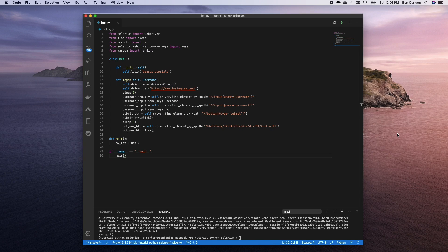How's it going everybody, welcome to the video. This is part two of my Python and Selenium series. Last video we started this and we were able to log into Instagram using Python and Selenium.